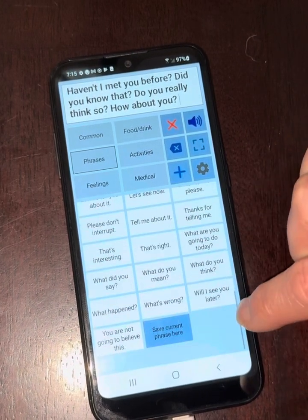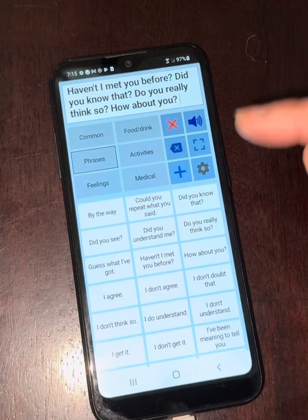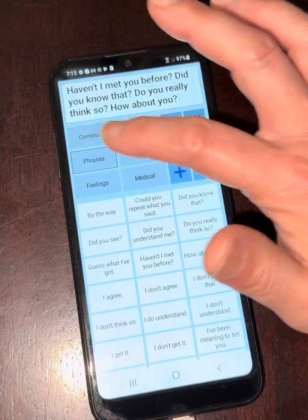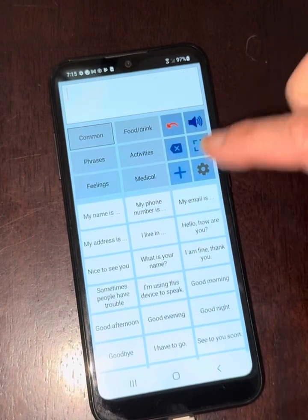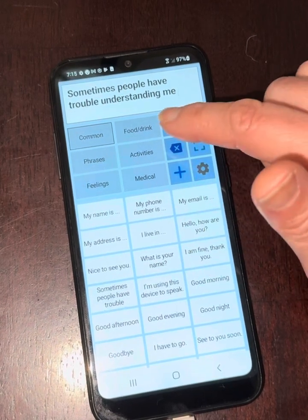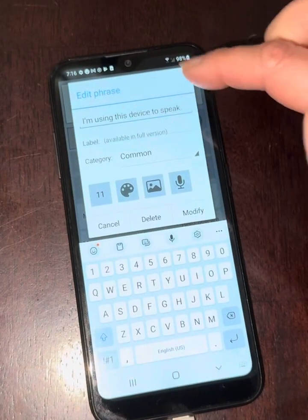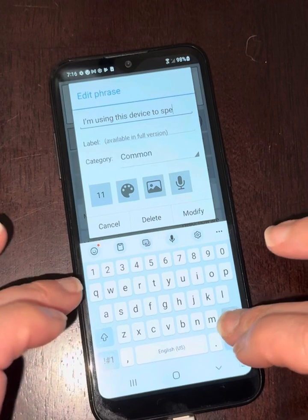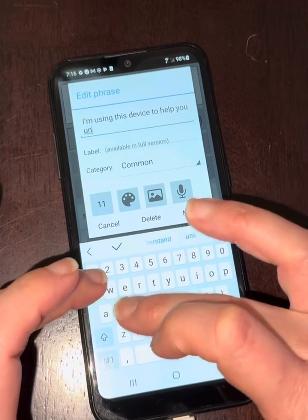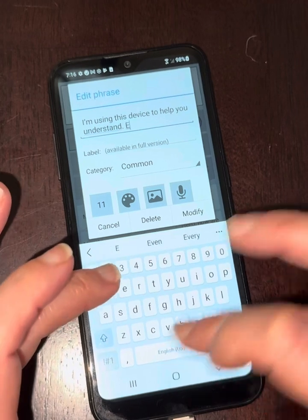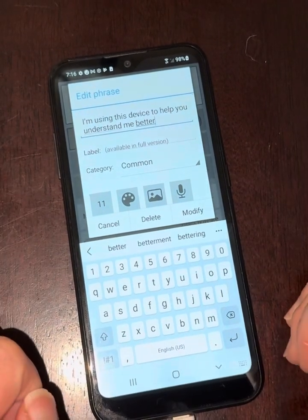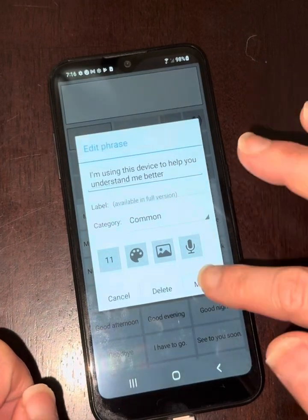You can also add favorite phrases, and especially for students who type, they can type out what they're trying to say if they're having any communication breakdown. One thing that's nice in the common phrases is this originally said 'I don't speak' and I switched it to 'Sometimes people have trouble understanding me.' It's very customizable and easy — you just hold down on it and you can change it. So I'm using this device to speak; maybe you'd prefer to have it say 'I'm using this device to help you understand me.'